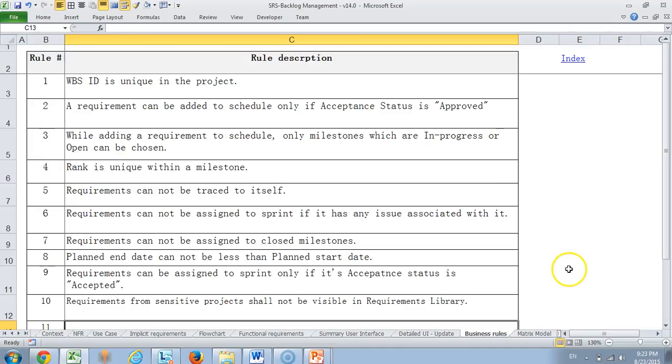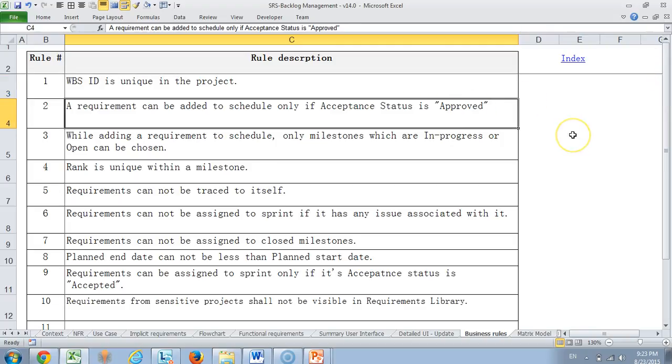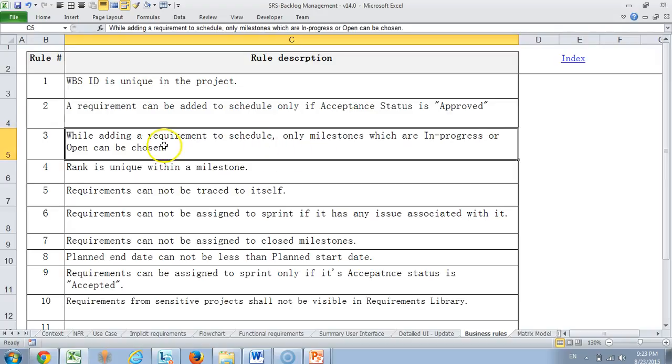Then we come to the business rules. These are the rules that we would like to be implemented when the system is being followed. For example, a requirement can be added to schedule only if acceptance status is approved. Unless a requirement is approved, we don't want to take it to schedule. Similarly, while adding a requirement to schedule, only milestones which are in progress or open can be chosen because a requirement should not be assigned to a closed milestone.